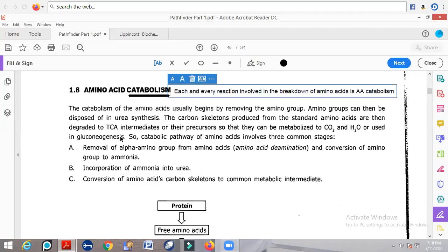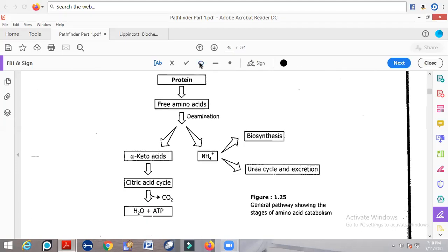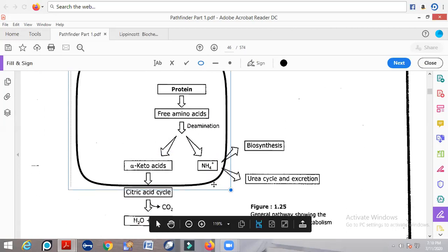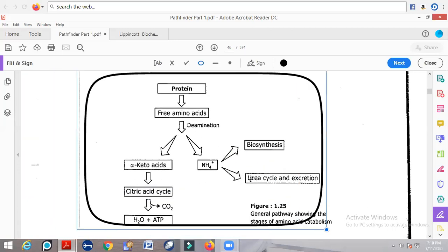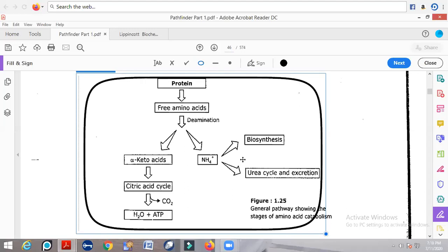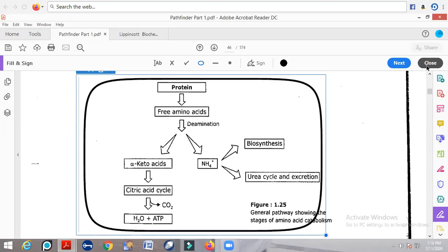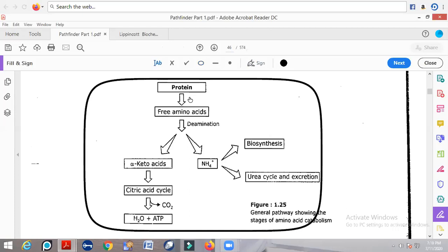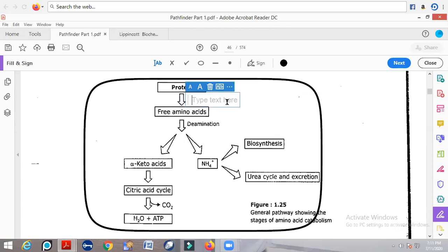The process of catabolism can be effectively understood through this reaction pathway. In this pathway, proteins or any other amino acids present are first broken down into free amino acids. The enzyme involved in the breakdown of proteins into free amino acids is referred to as proteases. Proteases are involved in this particular breakdown.